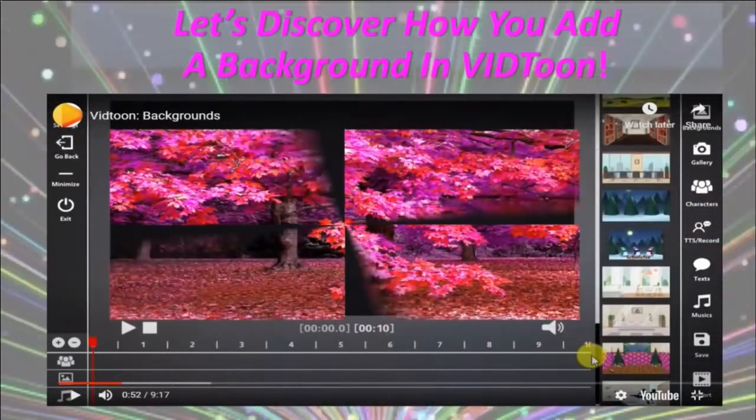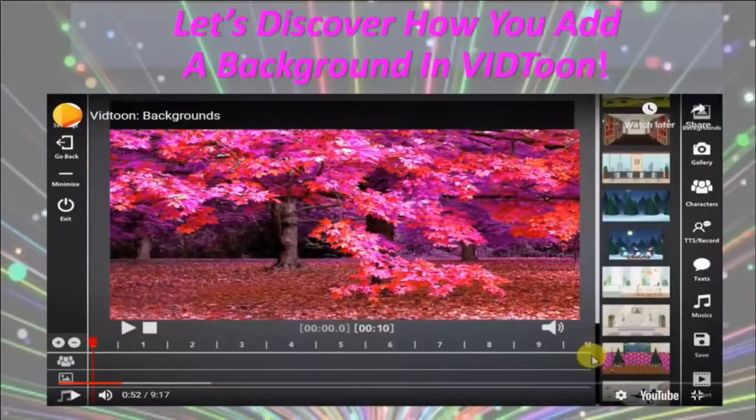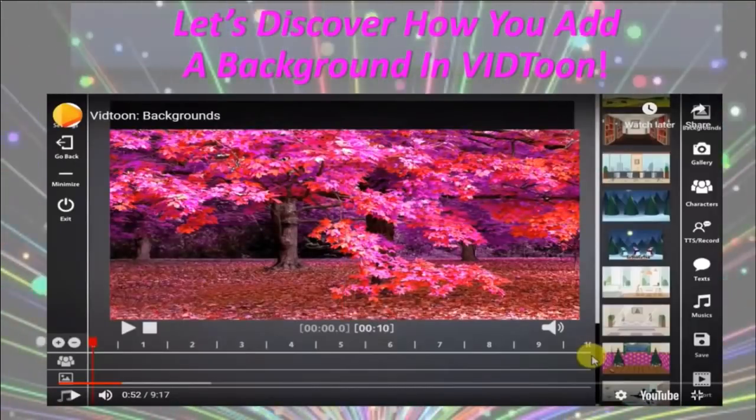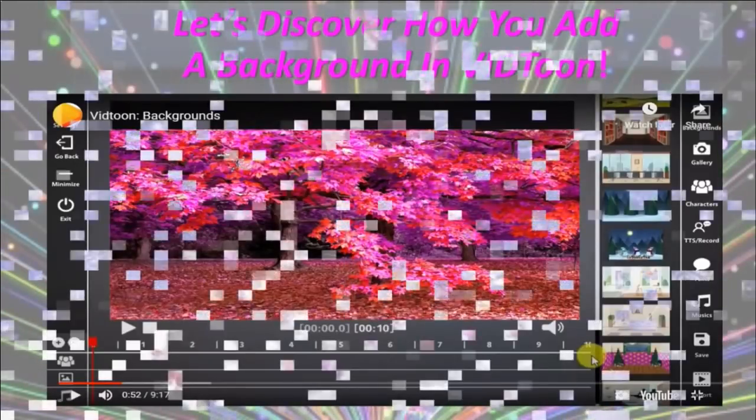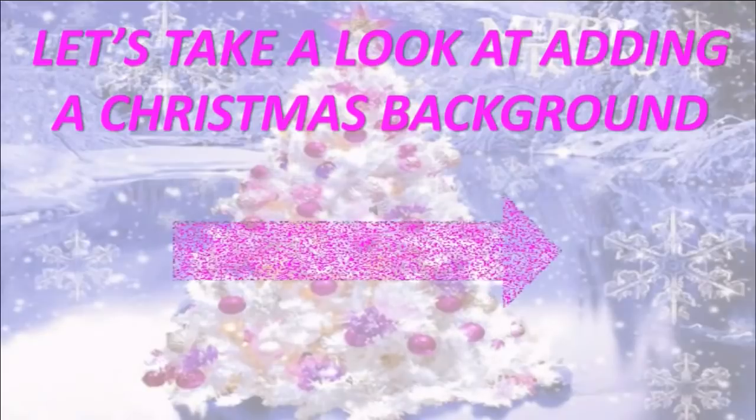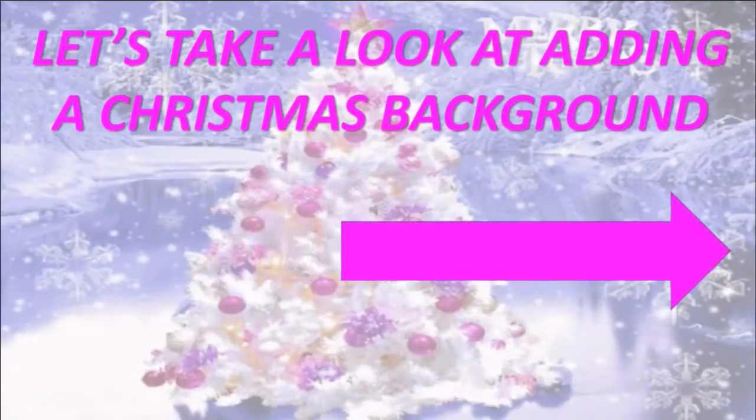There are so many backgrounds to choose from, plus you can add your own backgrounds. We're going to work with a Christmas background today with two different Christmas backgrounds actually. So let's go!